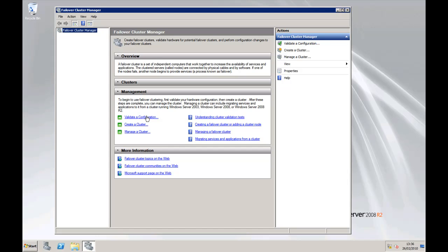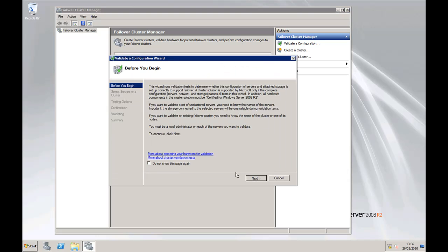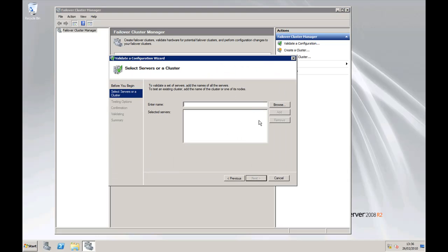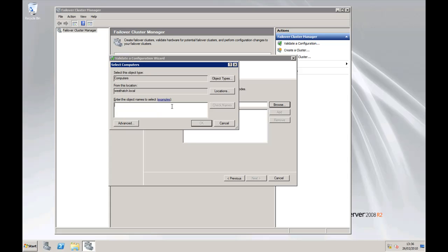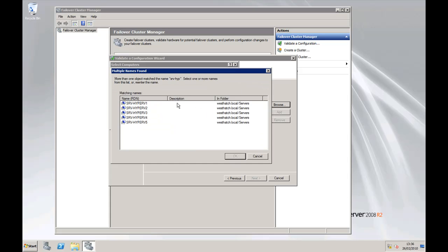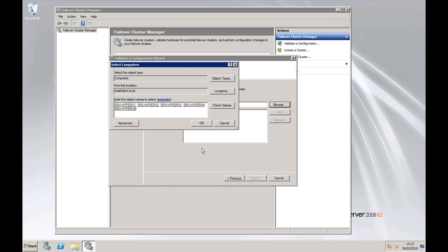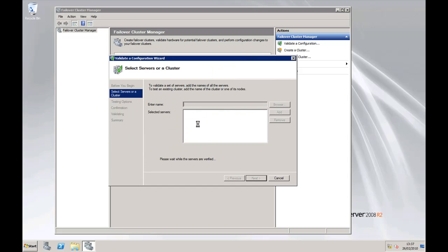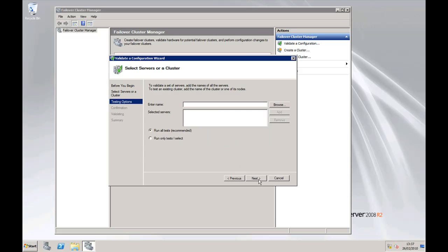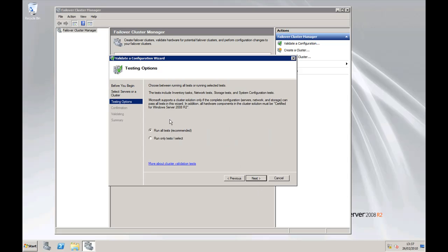So click on validate and click on next. Then we're going to enter the servers, so we're going to browse for all of them at the same time. These are our five servers we're using for the cluster. Click OK. What it will do now is go away and verify that failover clustering is installed on all of them. So that's done, that's OK, click on next.